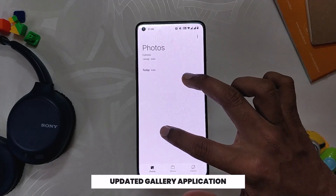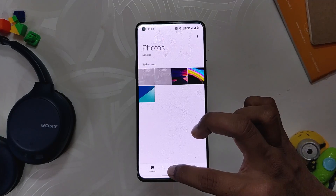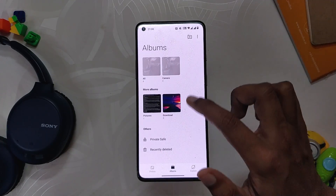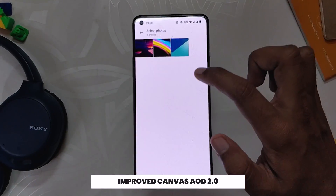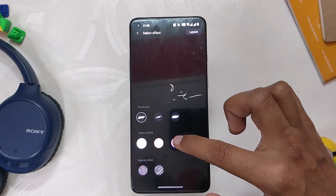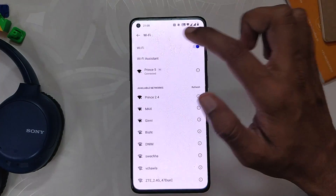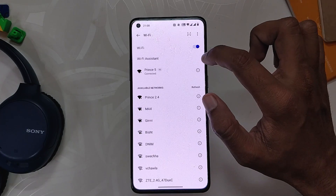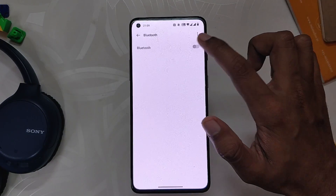The gallery app has also been updated — you can now pinch to zoom in and out, and thumbnails will be selected intelligently based on content and quality. The Canvas AOD now has new features like brush and strokes for color adjustment, and face recognition has also been improved. Finally, some small issues regarding Wi-Fi not connecting to saved networks and Bluetooth earphones not being able to play sound have been resolved.